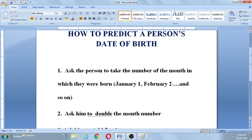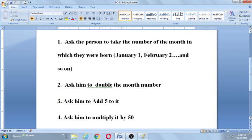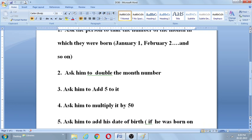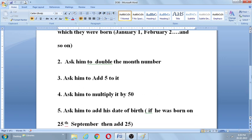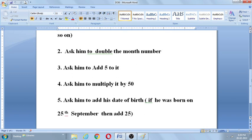Step number one: ask the person to take the number of the month in which they were born. For example, February is month number two, December is month number twelve. Step number two: ask them to double the month number. Step number three: ask them to add five. Step number four: ask them to multiply it by 50. Step number five: ask them to add their date of birth — if born on the 25th, add 25.